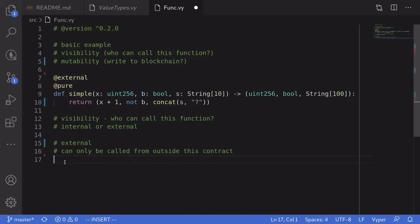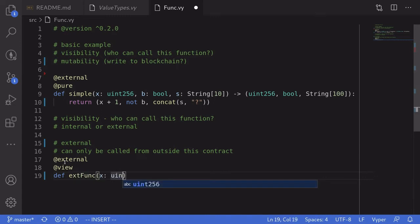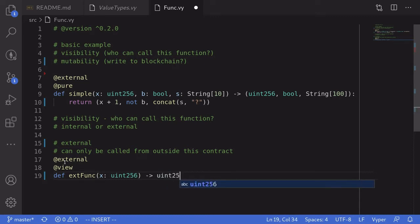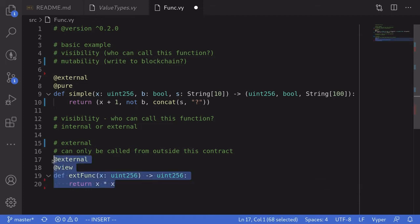Let's start with an example of an external function — it can only be called from outside this contract. We declare it as external and then as view to make it read-only. We'll name it ext_func, take in a uint for input, and return x multiplied by x.